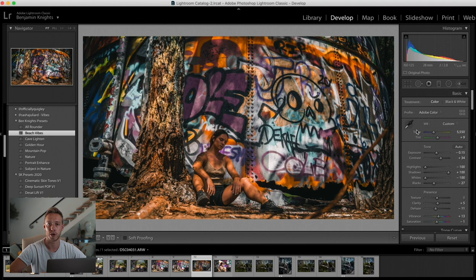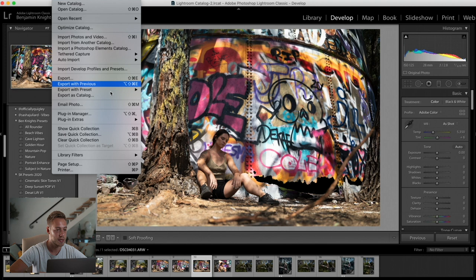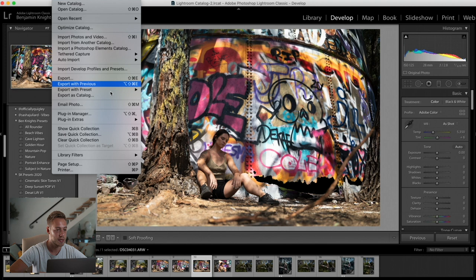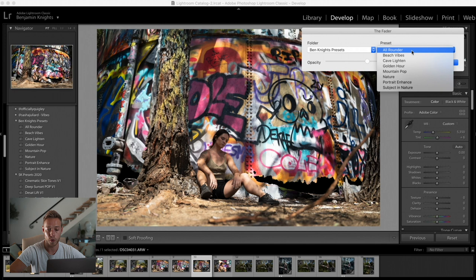You'd have to scrub through the settings, tweaking and moving things around to get that preset more or less where you wanted it, then start adjusting individual settings. But now the fader comes in and we can apply that. We've seen which preset we want, we know Beach Vibes looks best. So we go ahead, reset it, and go up to File, Plugin Extras, the fader. We move the dialog out of the way so we can see what we're doing, and it's saved the last folder — we go to Presets and select Beach Vibes.